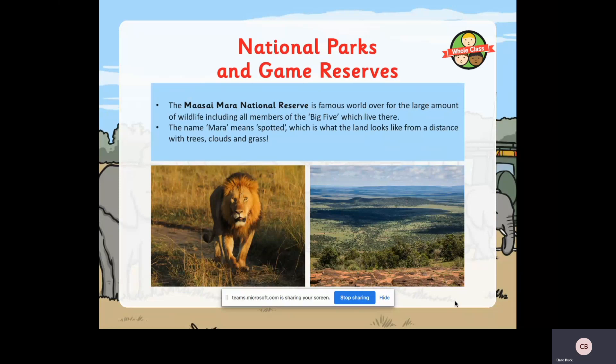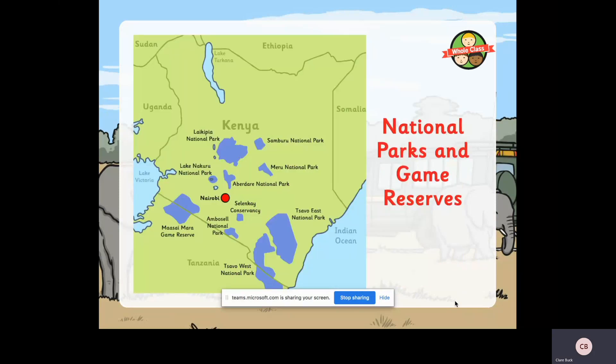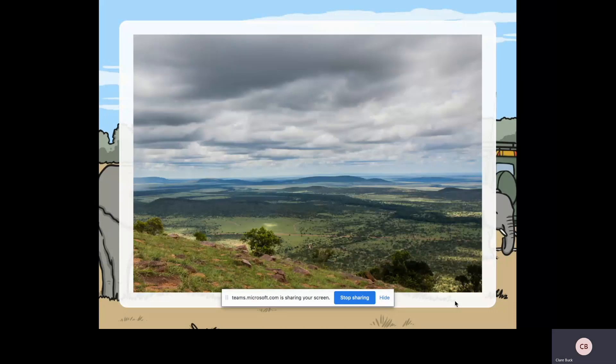The name Mara means 'spotted' and the land looks like this from a distance - with the trees, clouds and grass. There's also a map showing where the national parks and game reserves are in the country. You can see the Maasai Mara over to the southwest near Lake Victoria. Notice how it actually lies across two countries - the border of Tanzania and Kenya runs right through the Maasai Mara game reserve.